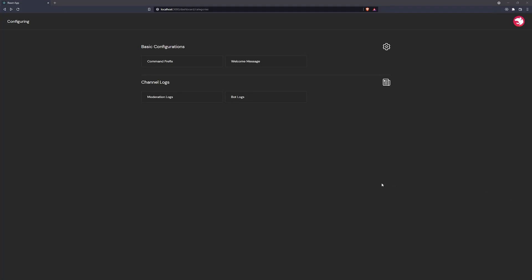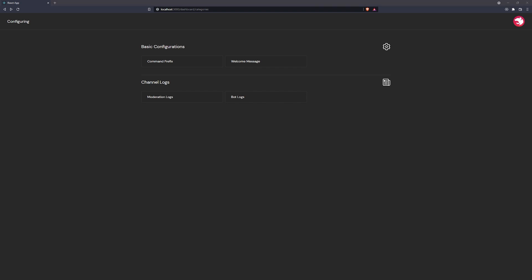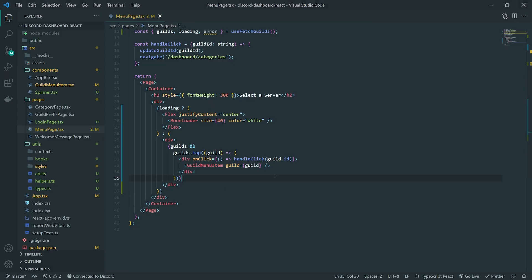Alright, welcome to another episode. So in this episode, what we're going to do is we're going to modify the context just a little bit, because right now we're only saving the guild ID, but we also need to have the other properties of the guild, such as the guild name and the guild icon. I think it's just easier if we just update the context a little bit.